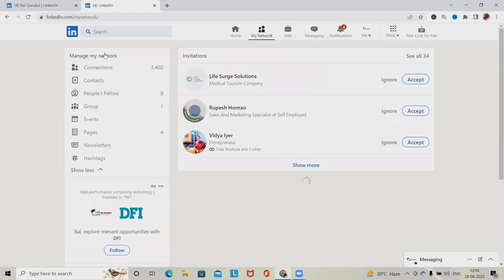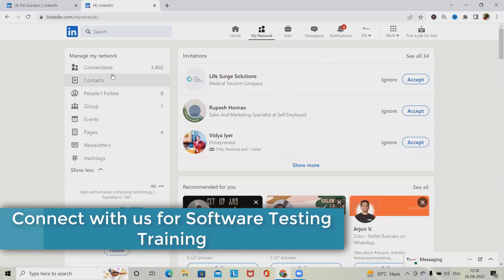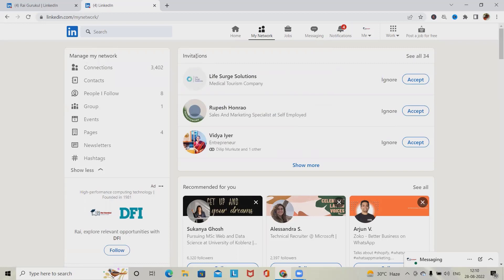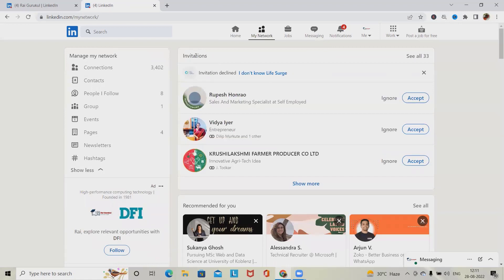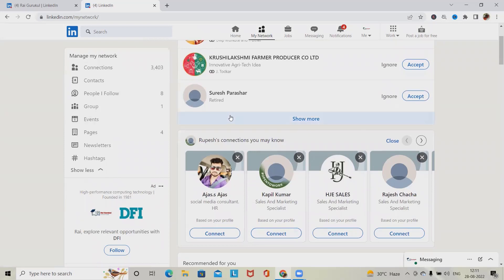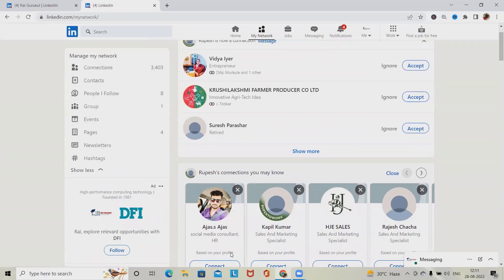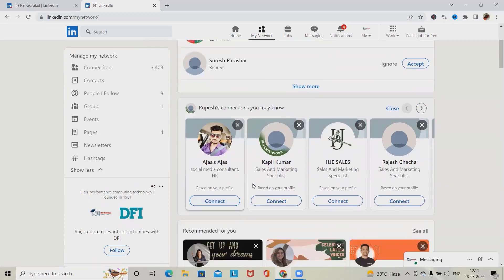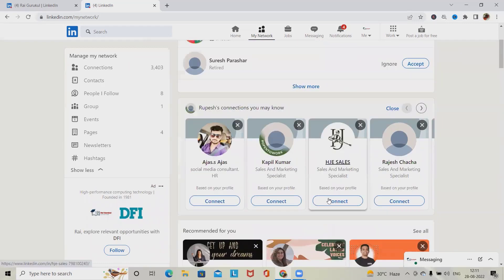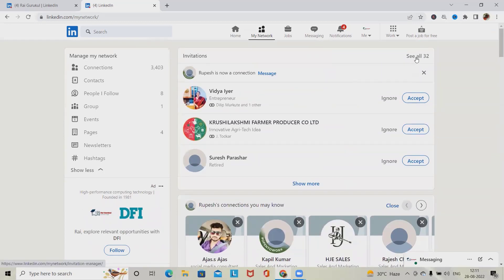In the My Network and Connections section, we can see all followers and connections. In the invitations section, clicking Ignore should remove that invitation from the board, while clicking Accept should add it to the connections list. We can also get options to connect with other connections, follow users, or click Connect to be connected with that person.